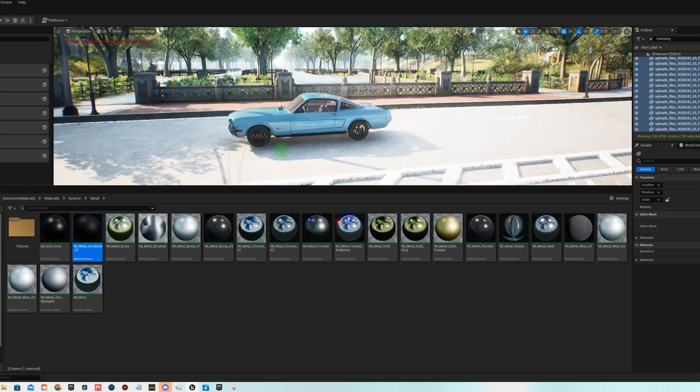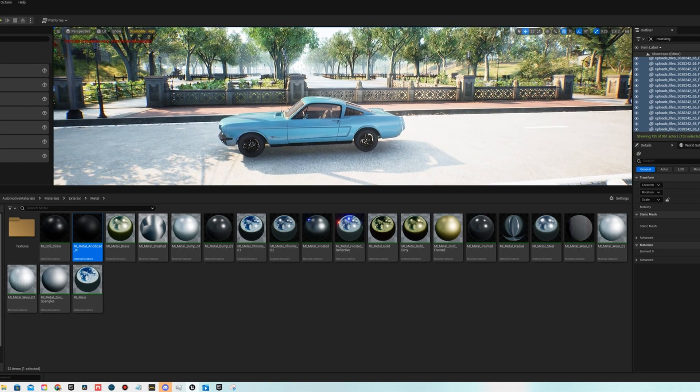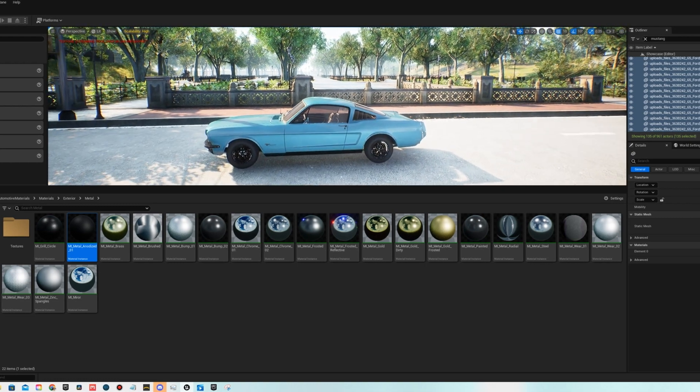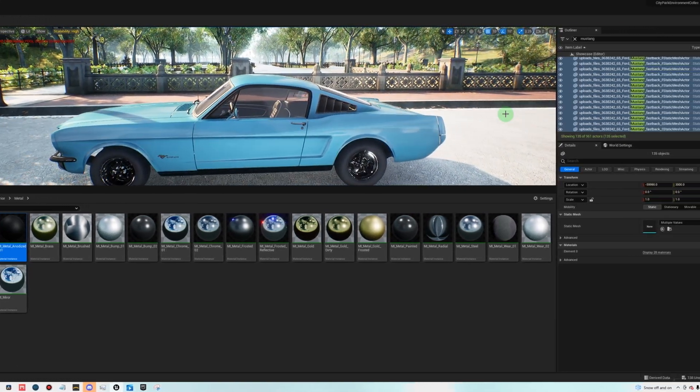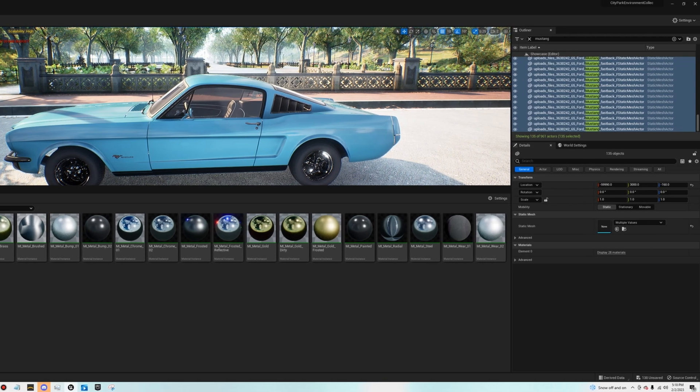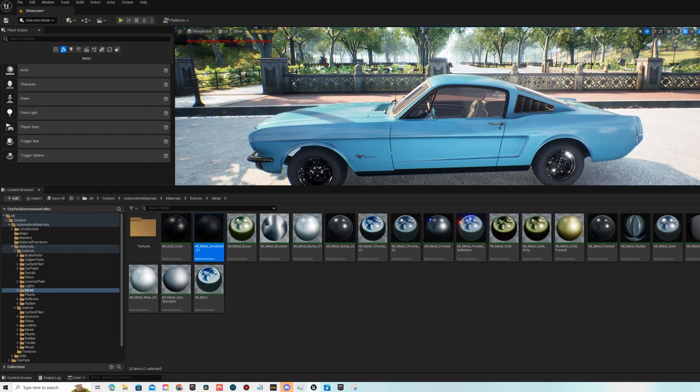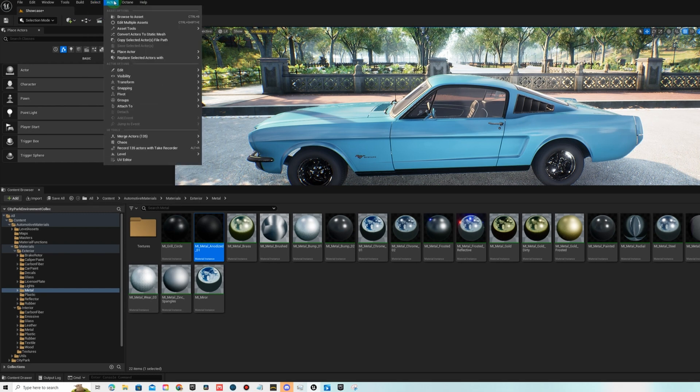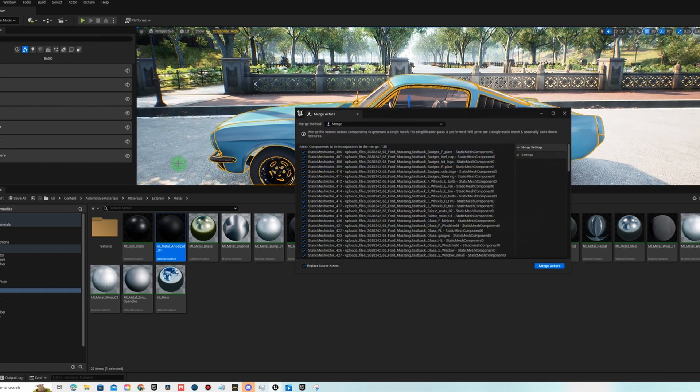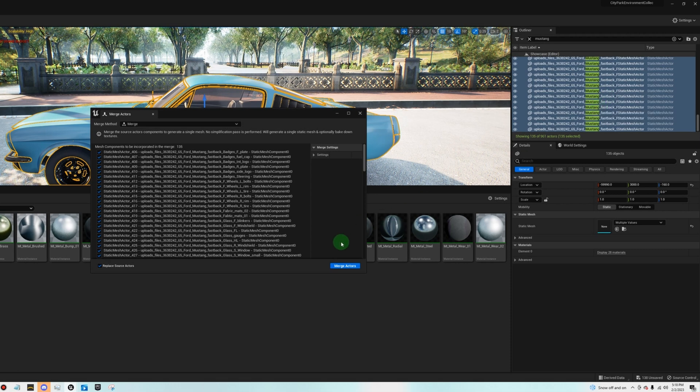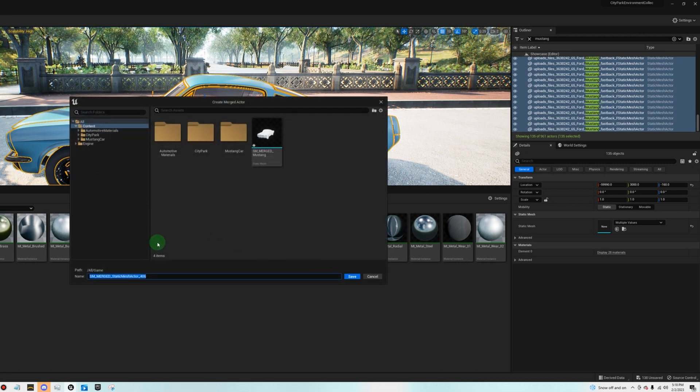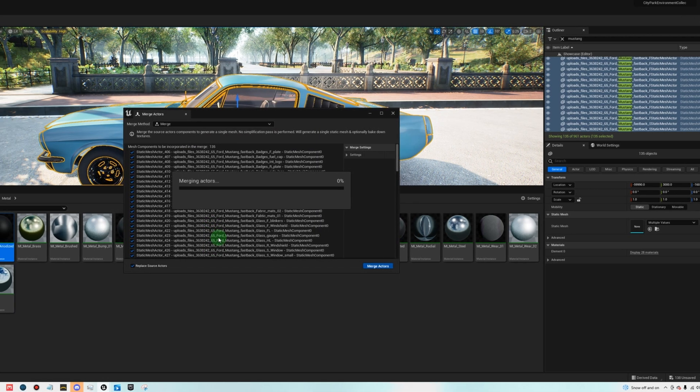Okay, so the car is now built, and I'm gonna go ahead and merge everything. So the next step is to highlight everything that says Mustang over here, select actor, merge. Merge actor settings, and then replace actor source. So that's basically gonna take away all 135 of these and make them one. It's also gonna create a single static mesh. The original car will still be there, so if you wanna further animate the wheels or the headlights, you can still go back to the original model and customize those parts individually.